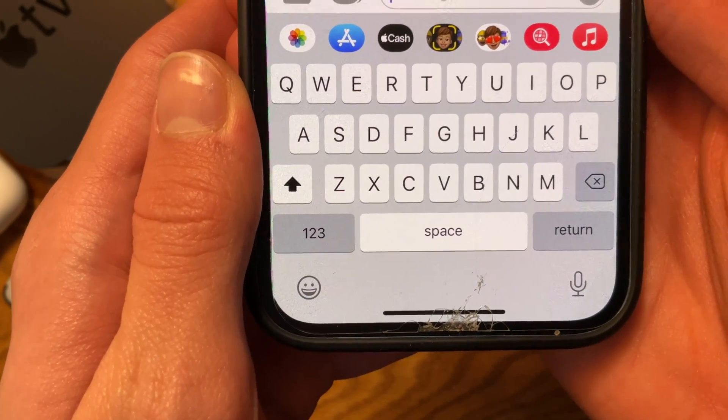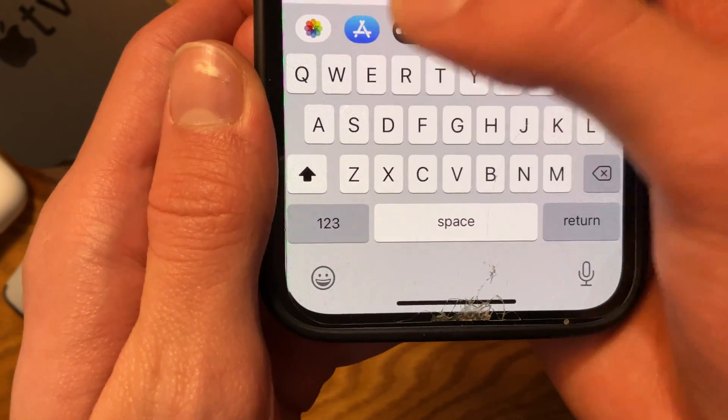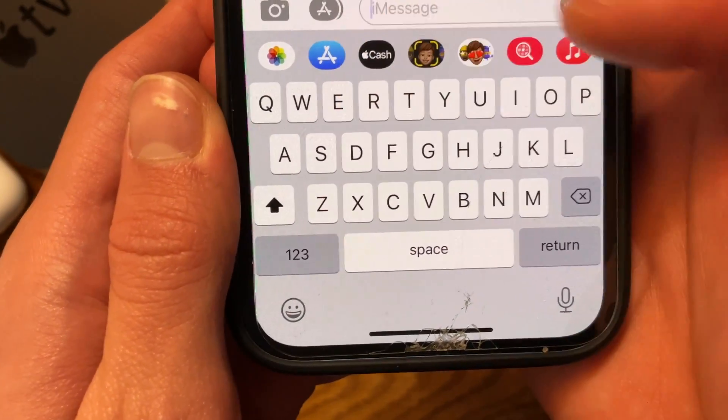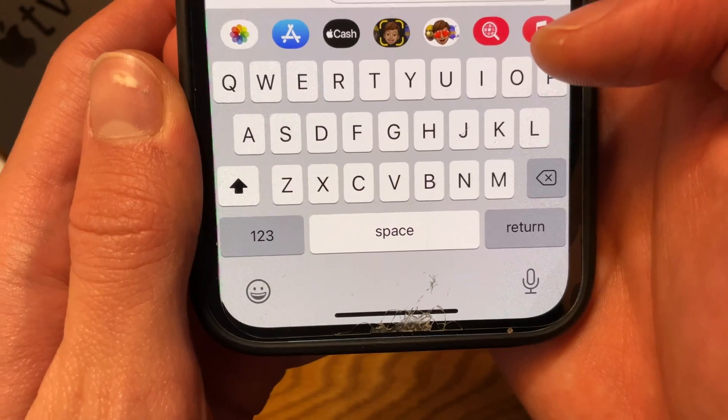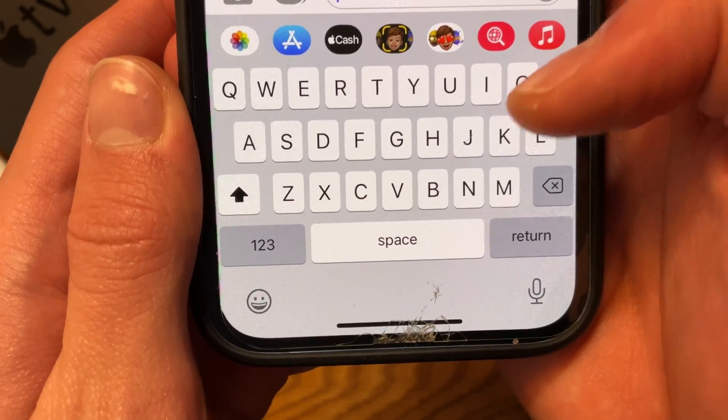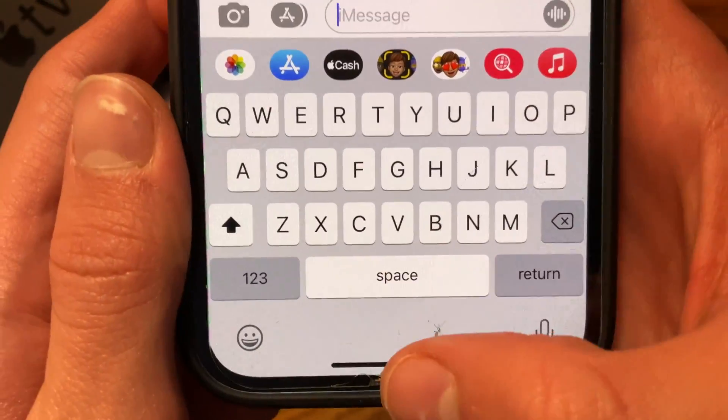Inside iMessage, the button has been rebranded to Apple Cash. Before, it would say Apple Pay, but now it says Apple Cash.